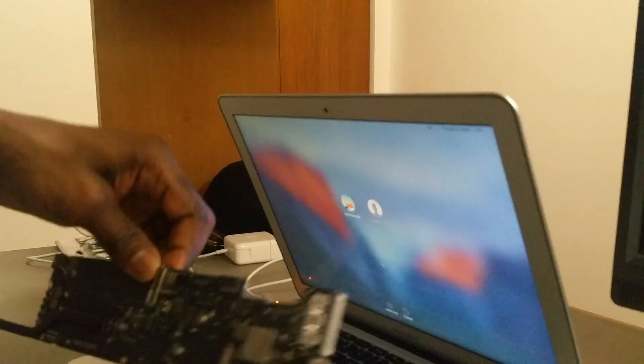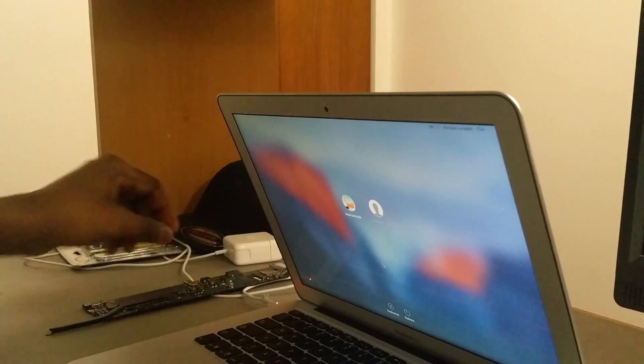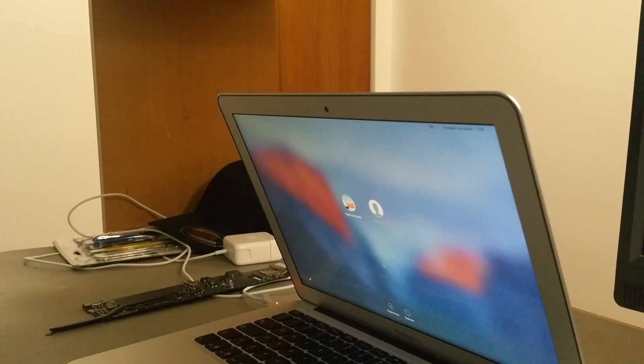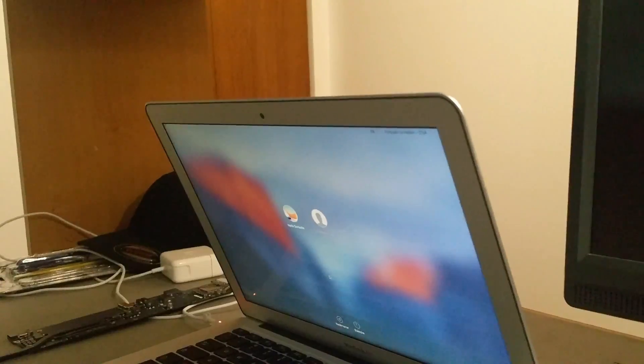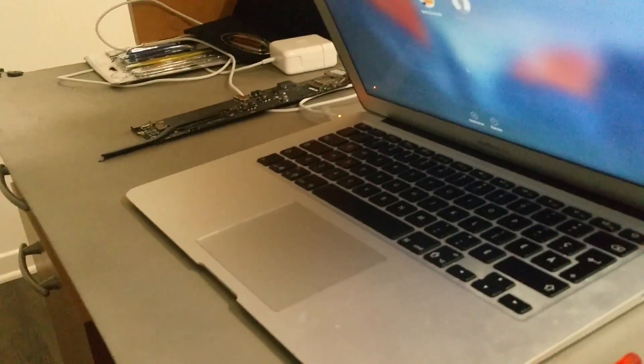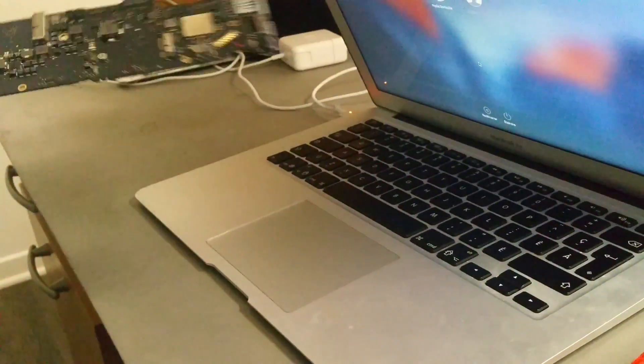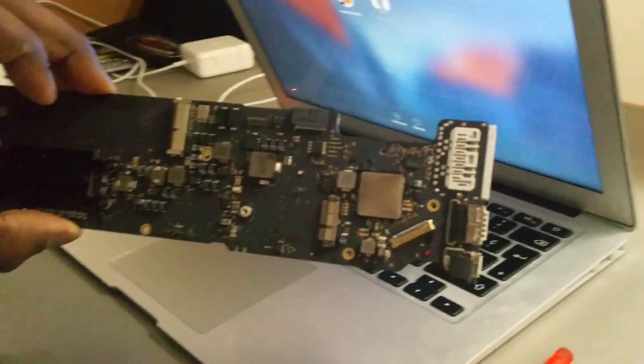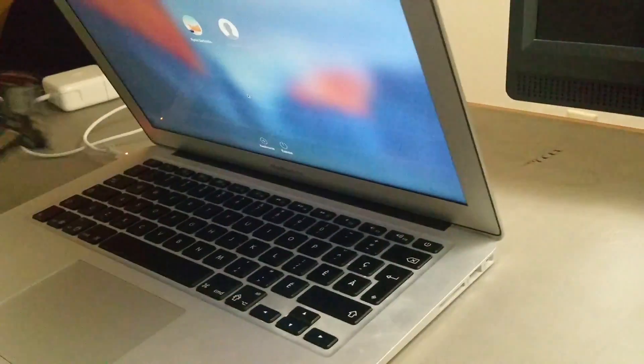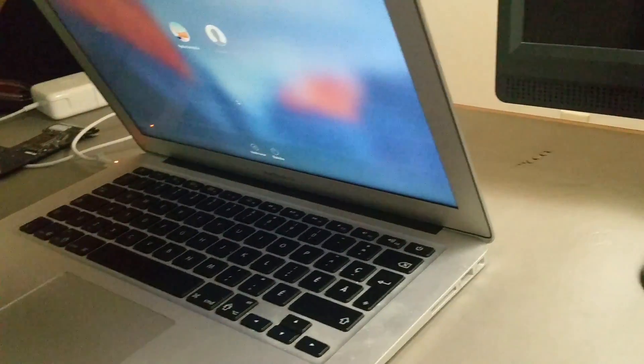And as you guys can see, I will zoom a bit. This is the old logic board, the one that I have replaced. The computer is popping and running. My customer will be very happy.